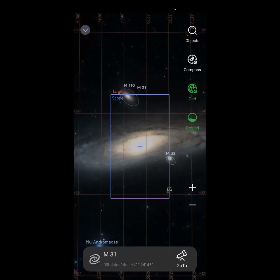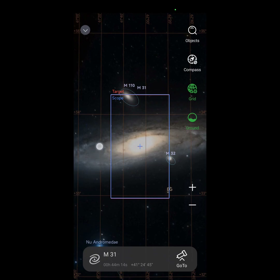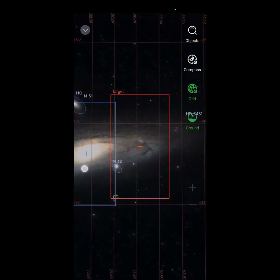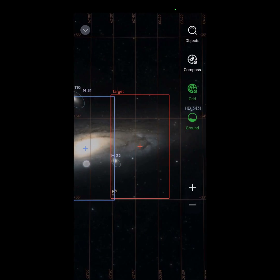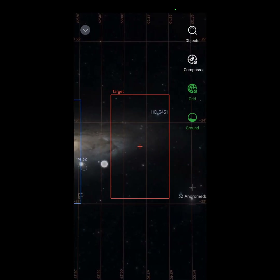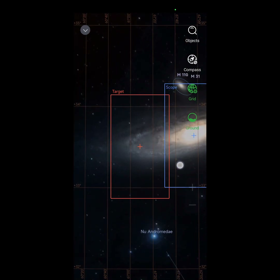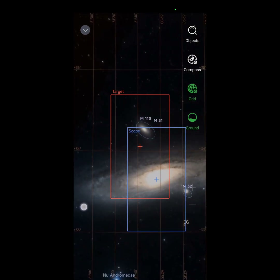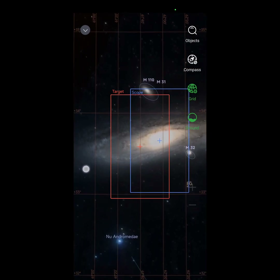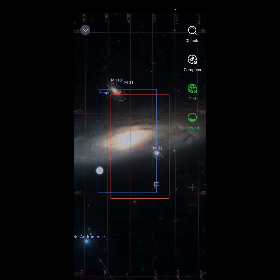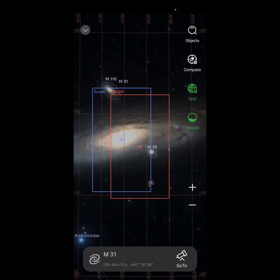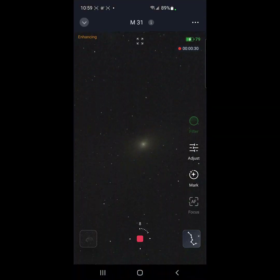You can see here that it's going to take several panels to get the entire Andromeda Galaxy — like five panels, or six if I want to get M110. So let's start with this one and see how far we get.